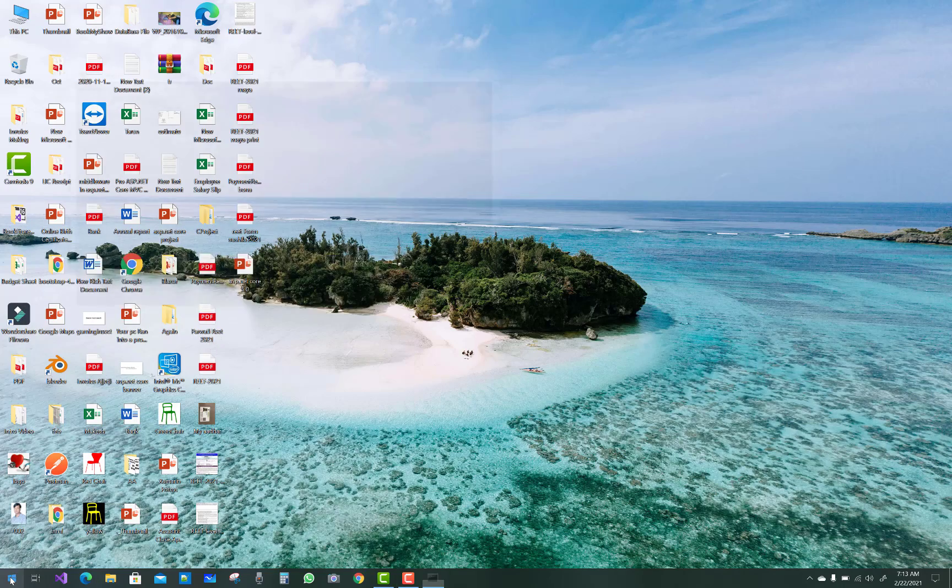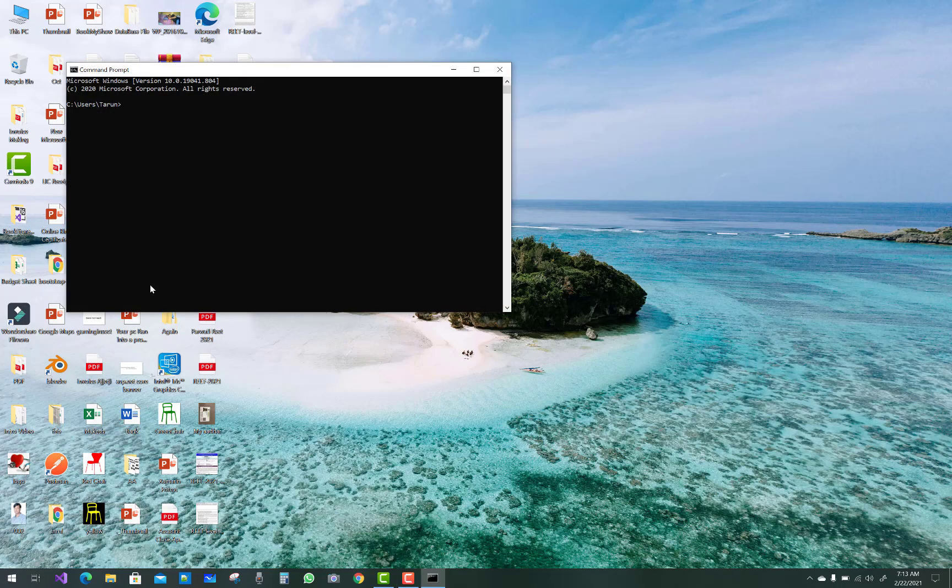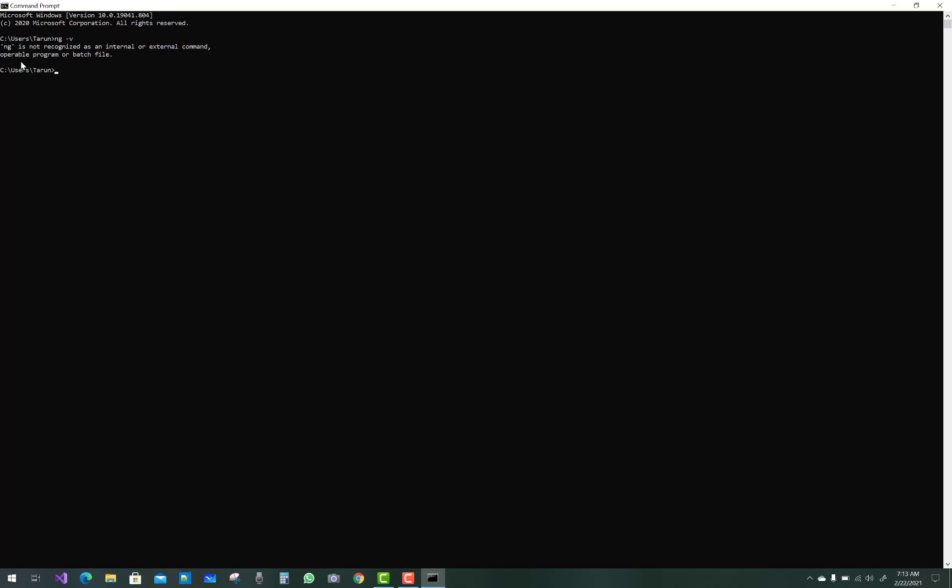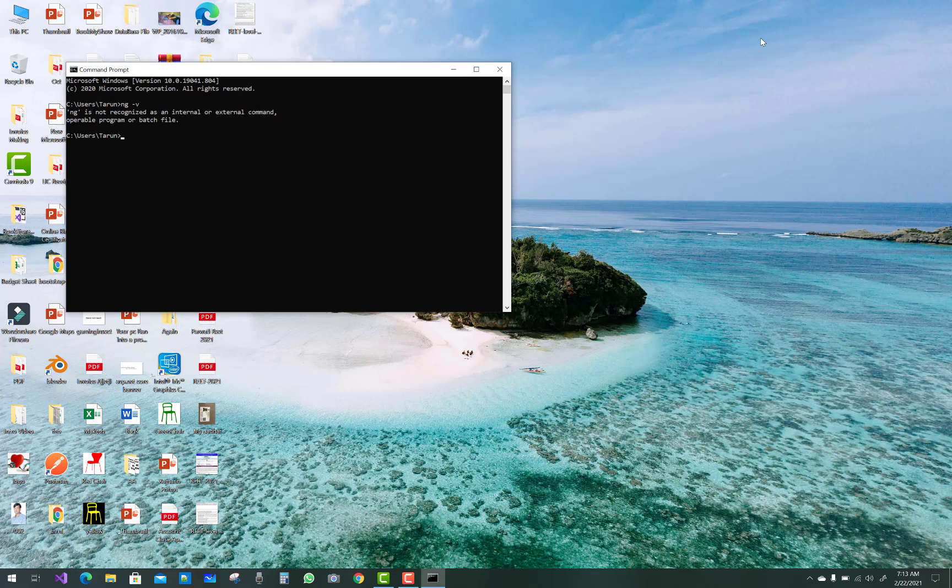Hello everyone, welcome to my channel Computer Programming. Today I'm going to show you how to fix ng not recognized as an internal or external command when you type ng commands like ng version.